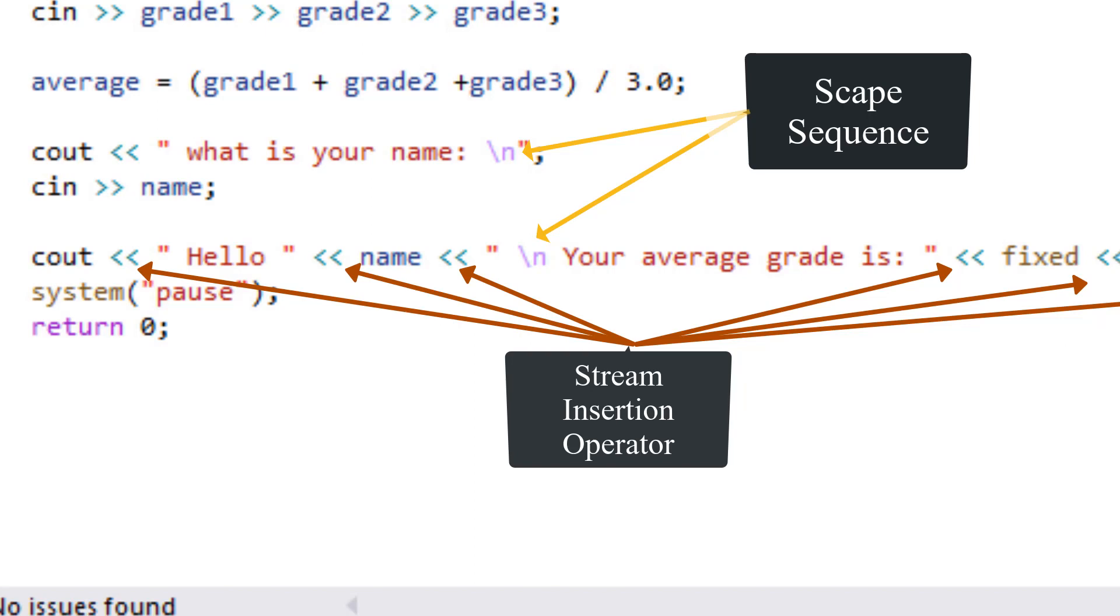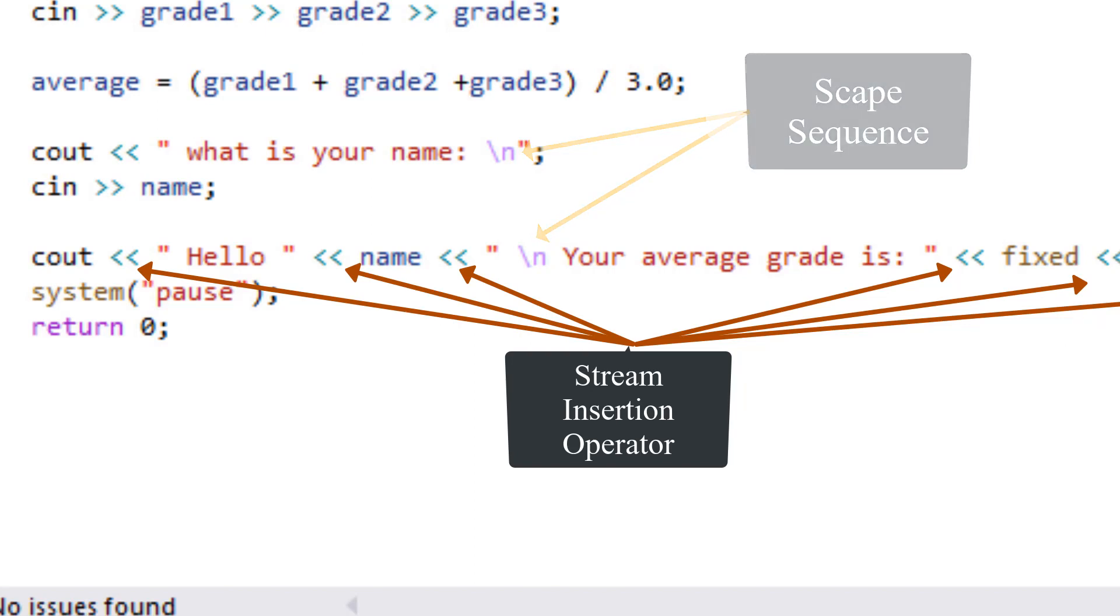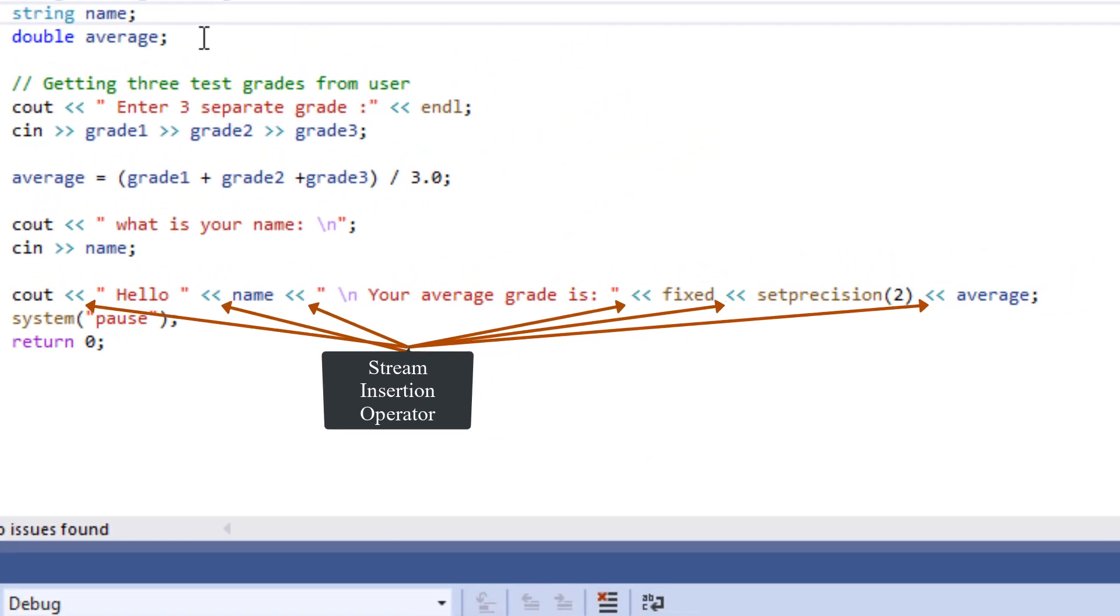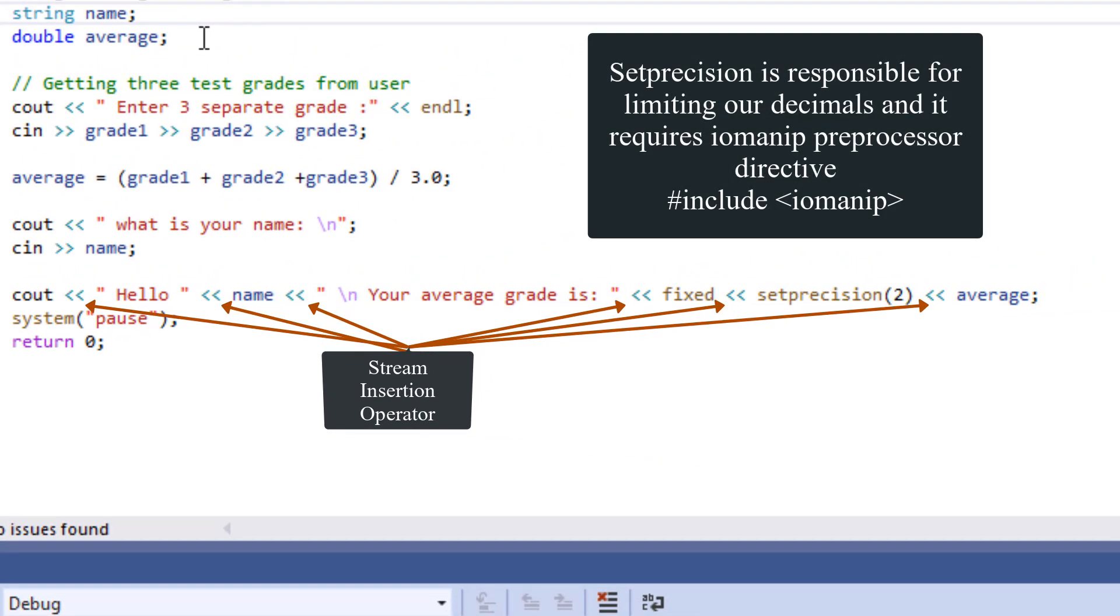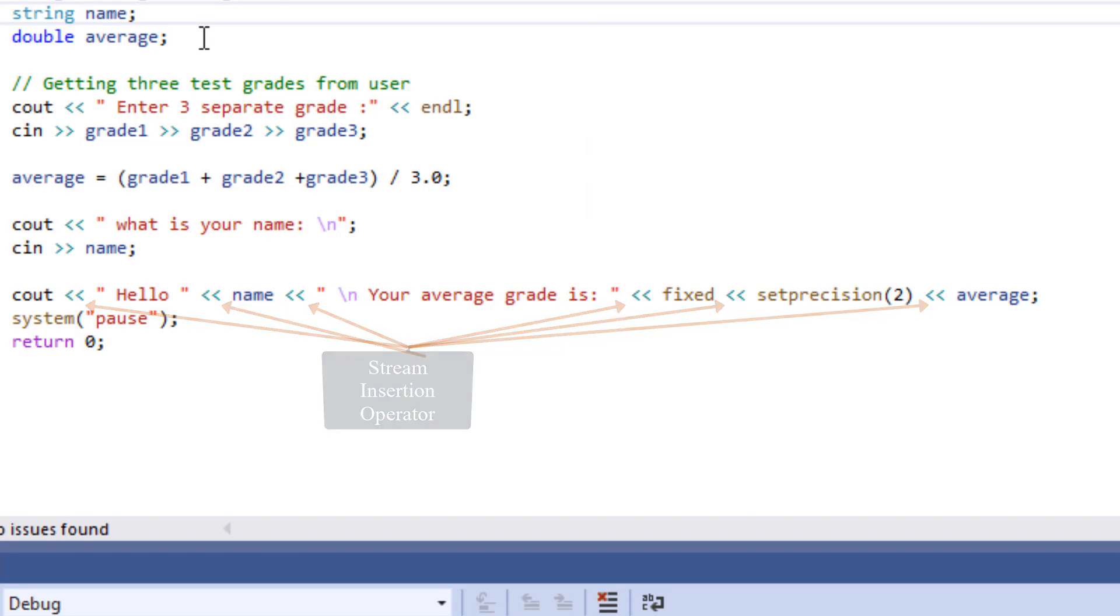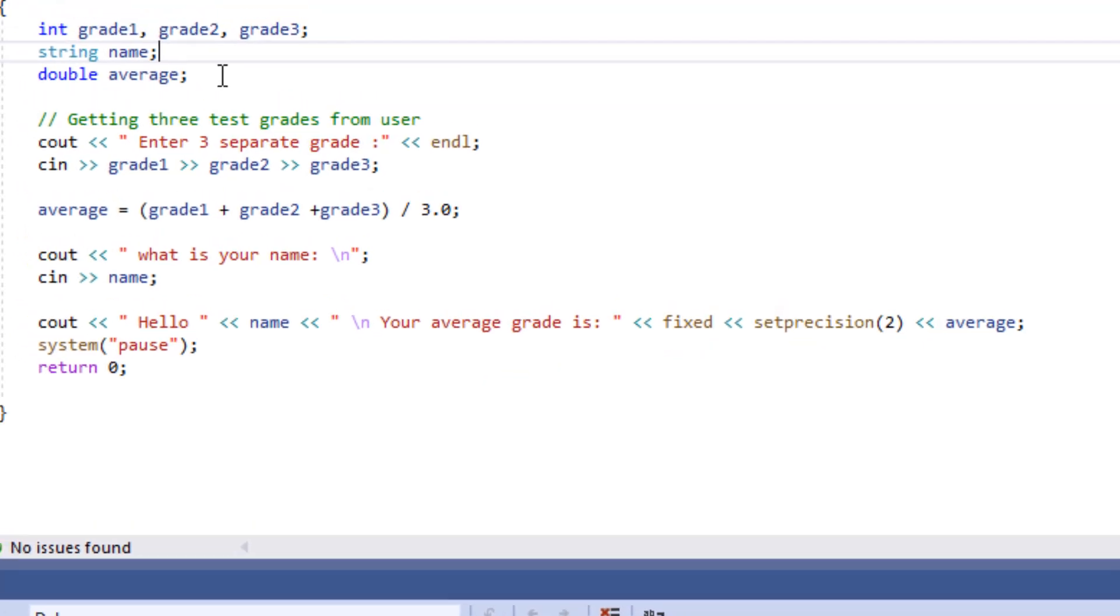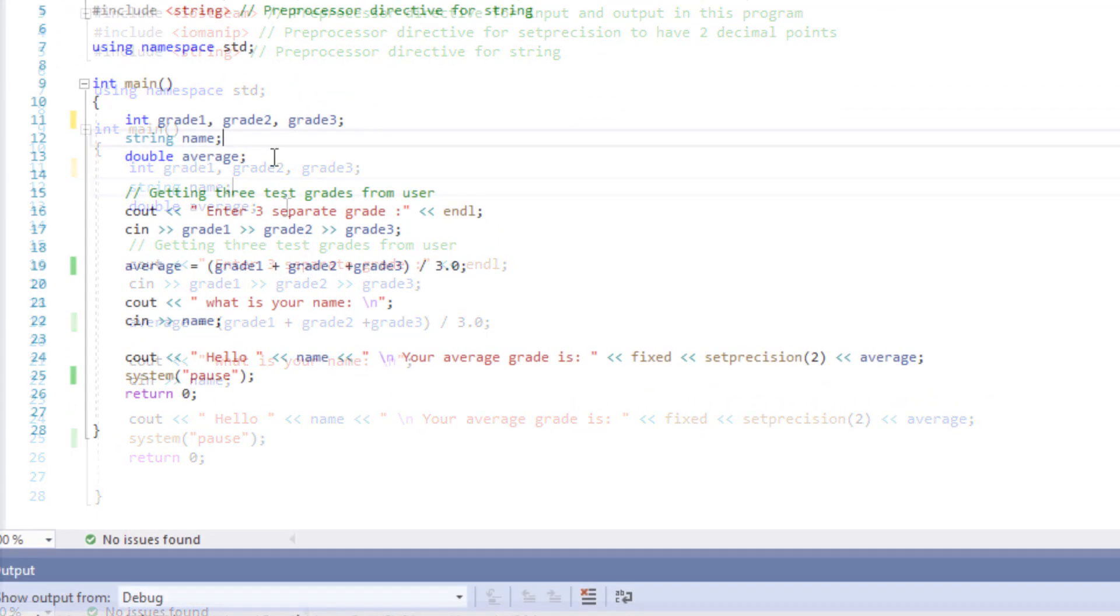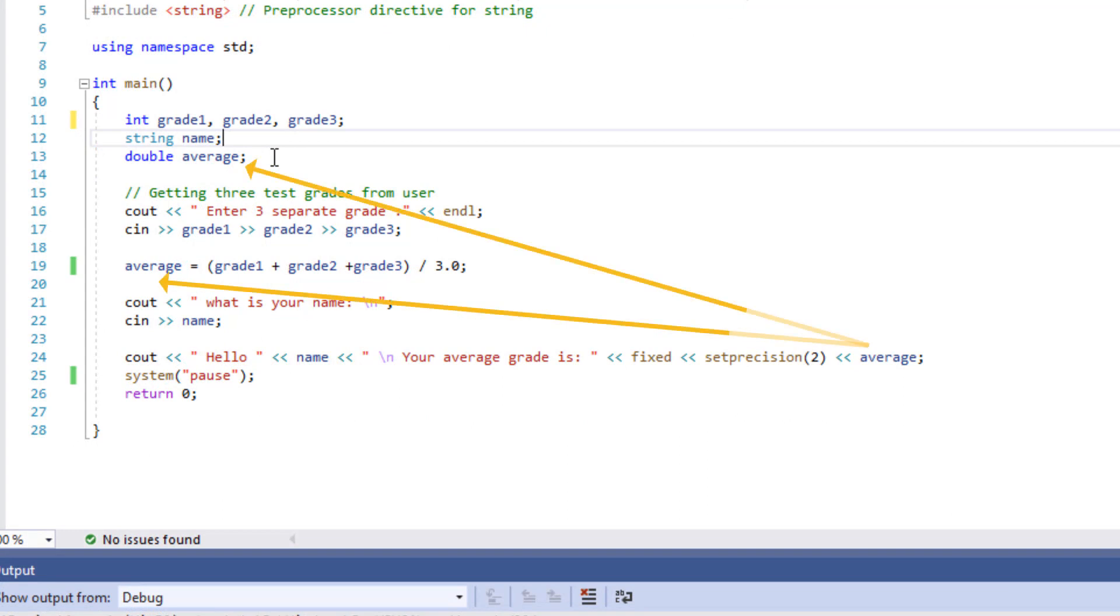So our print statement is going to look pretty in our console. And then another stream insertion operator, fixed set precision two. Now the fixed, the word fixed is really important in here. If we don't put that in there, the set precision that is set to two is going to count the digits from before the decimal points. So for example, if you have 22.36, it's going to show only 22. And then another stream insertion operator, and of course the average, which is going to be the result that we're going to be printing out.